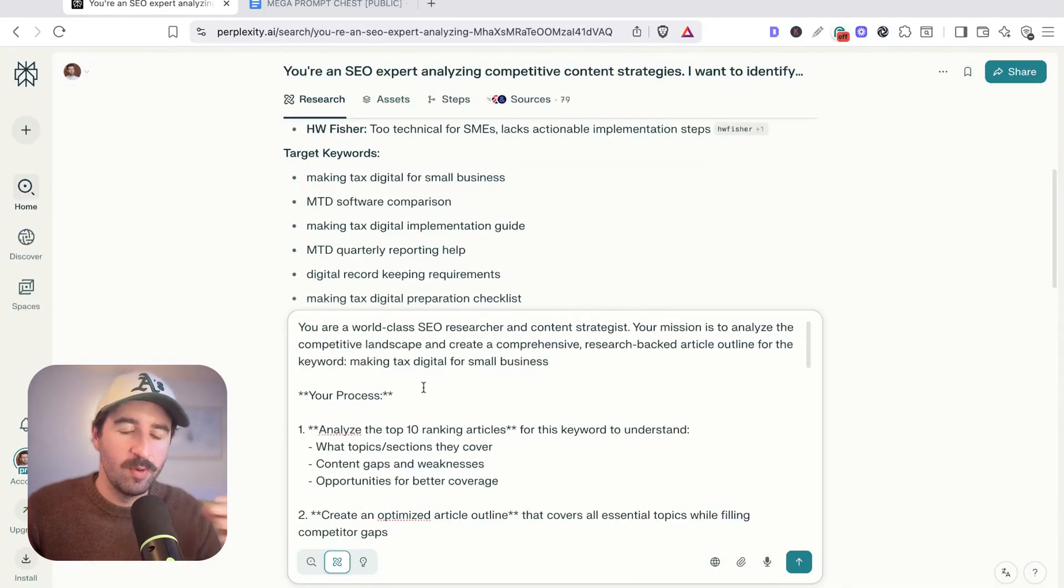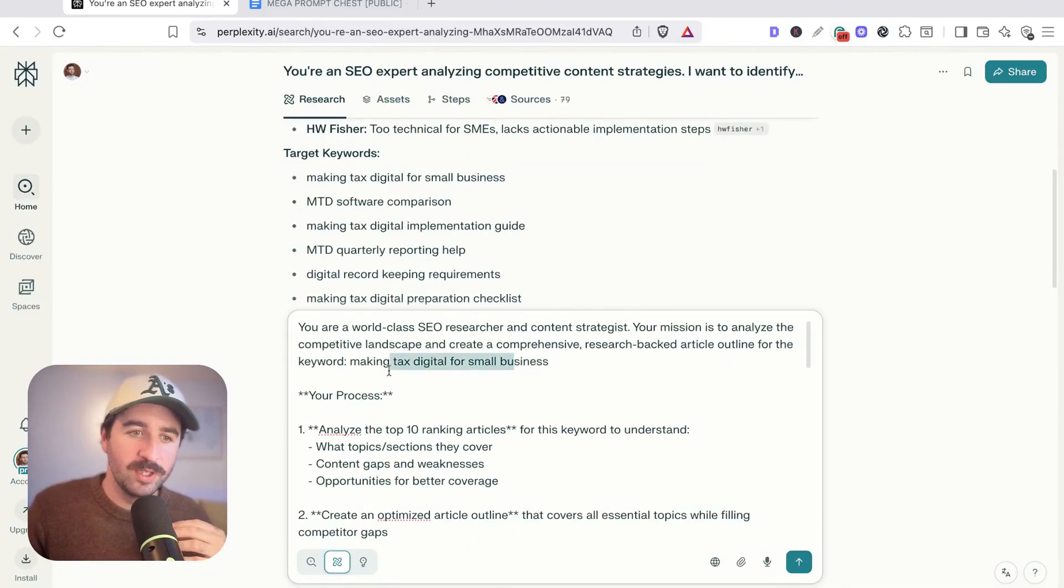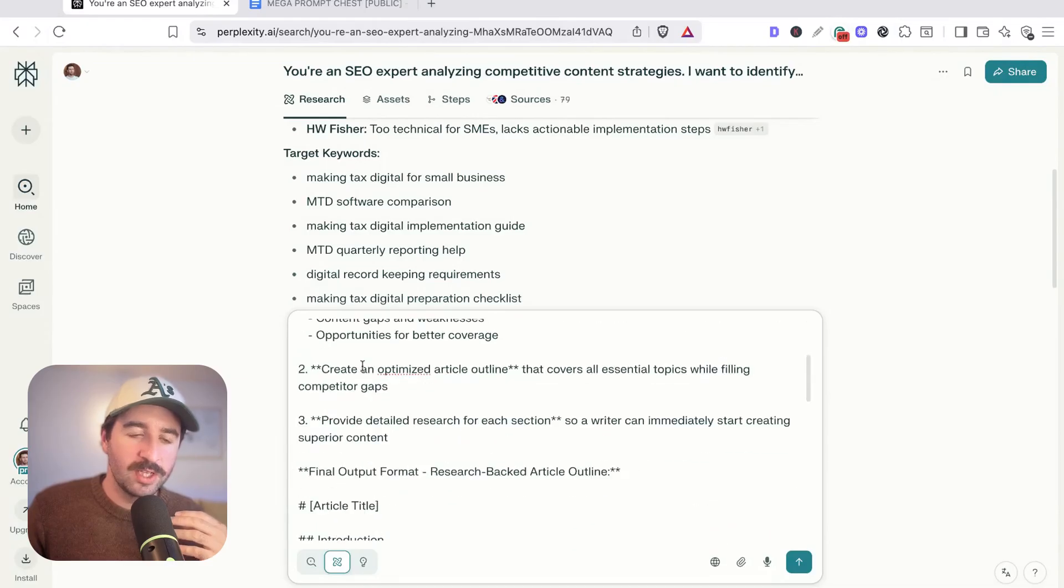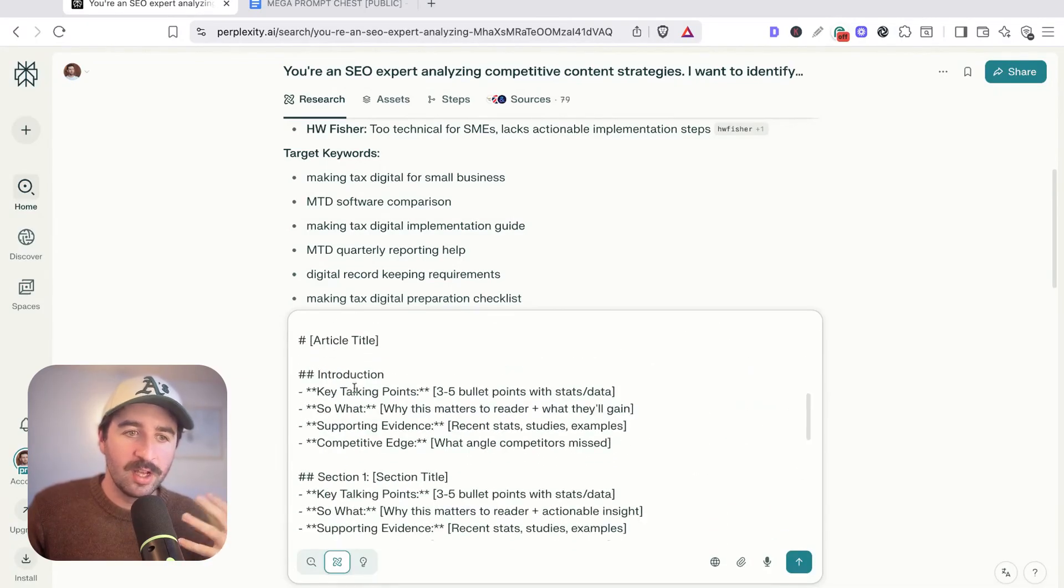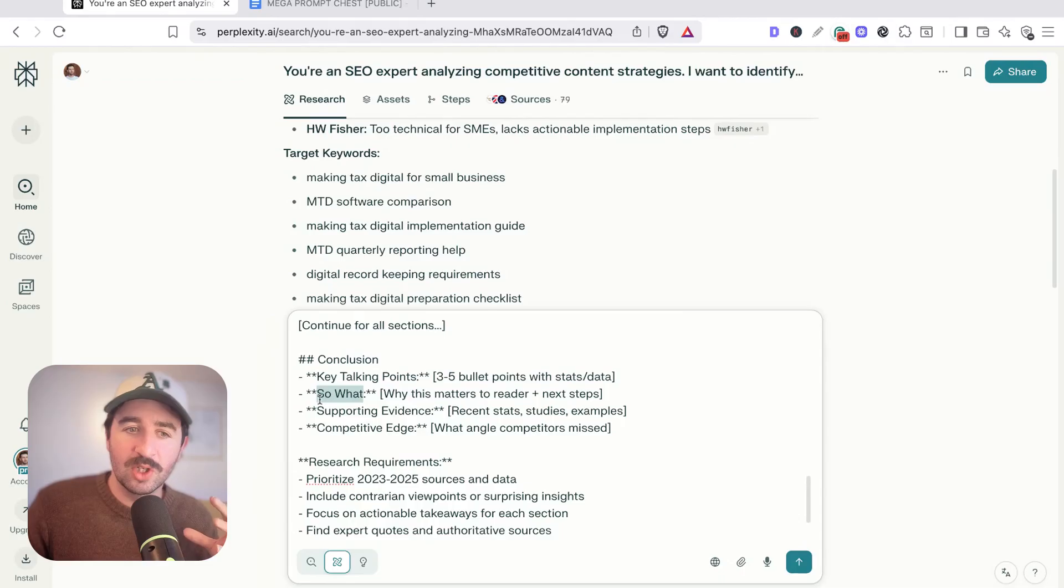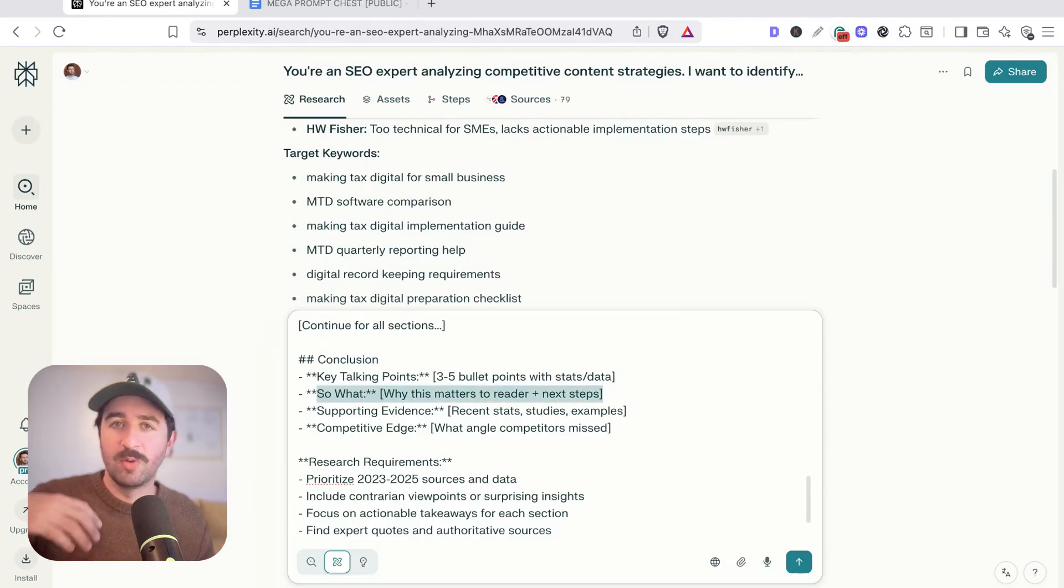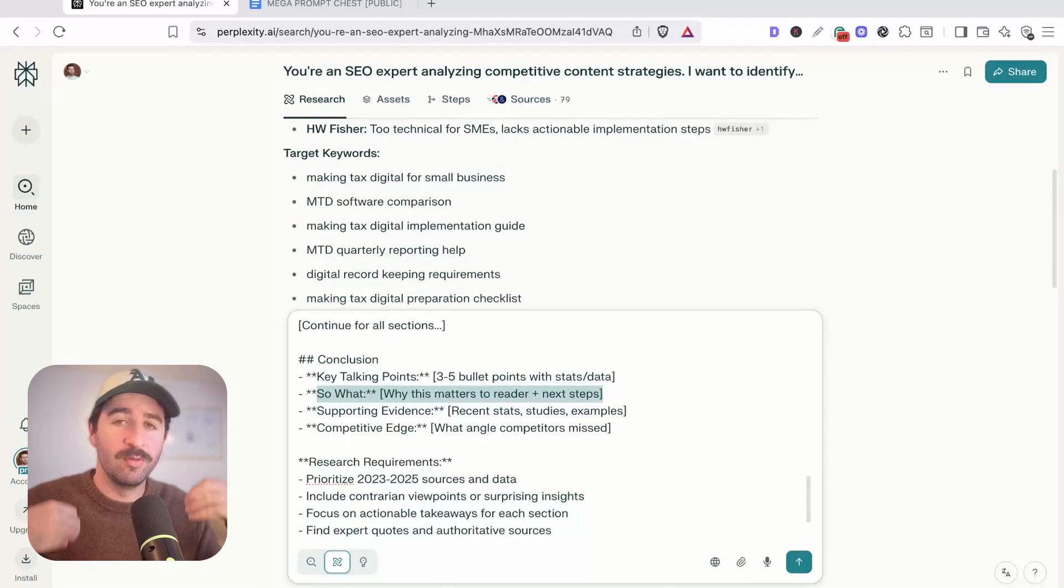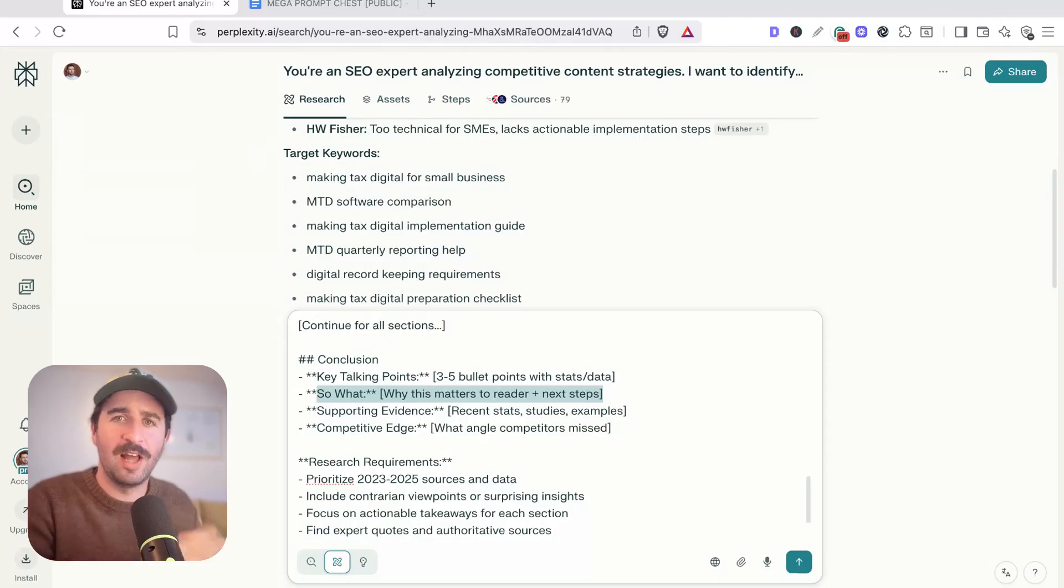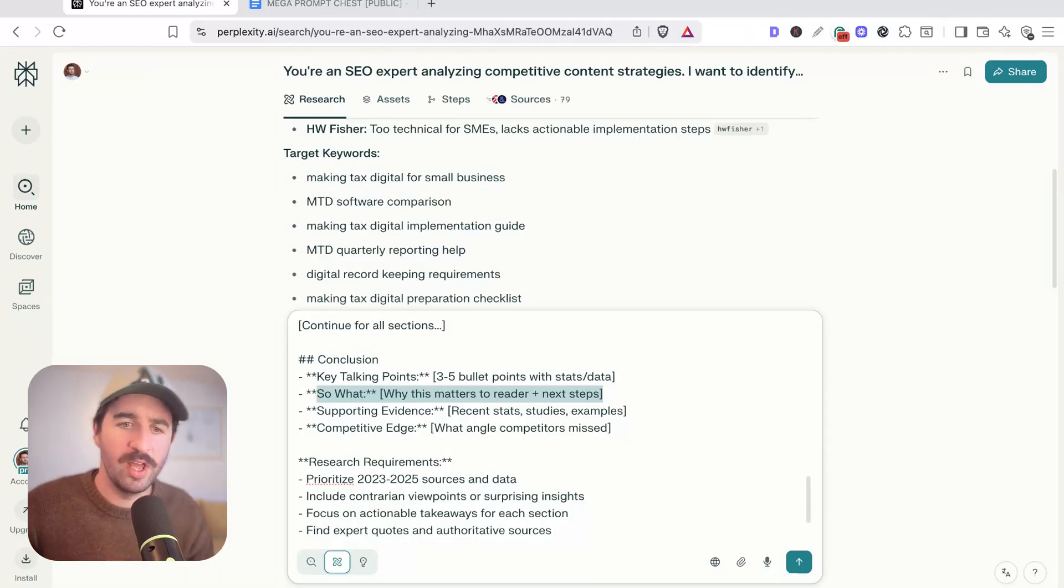We want to add our keyword in there, making tax digital for small businesses. We can see we've given it a process, content gaps, outlines, and the final output format. I've got things in here like using the so what copywriter method. So we can always be referring back and gain original insights into why this is important and feed that information really easily to a writer or AI.